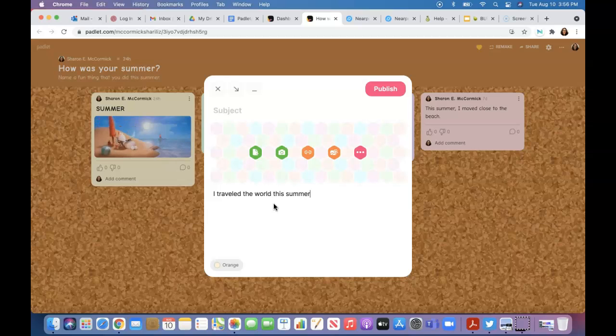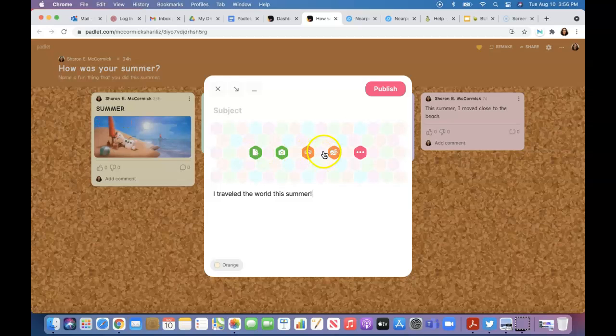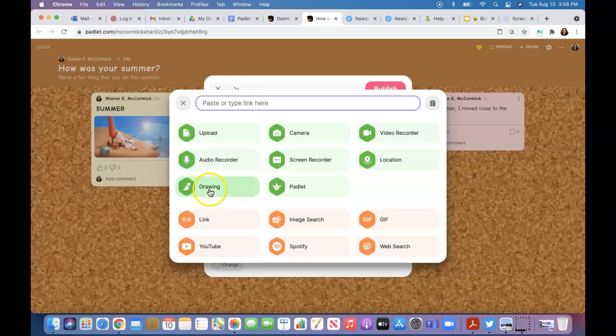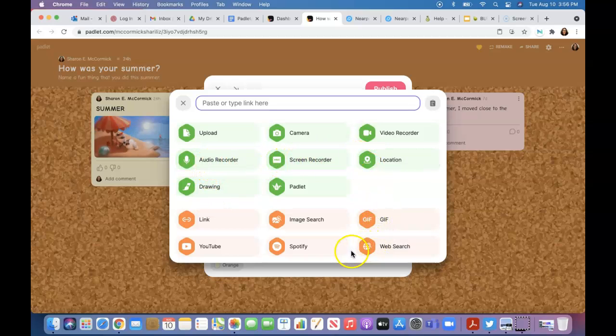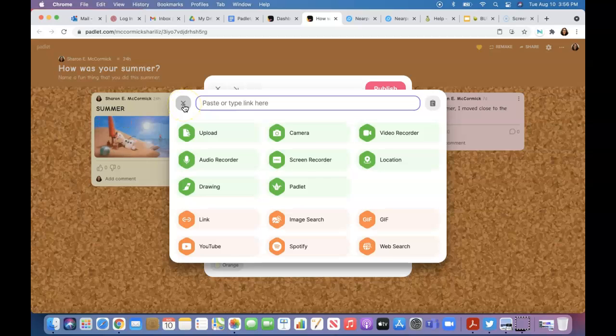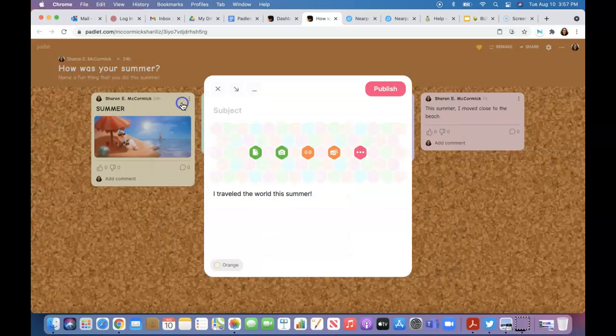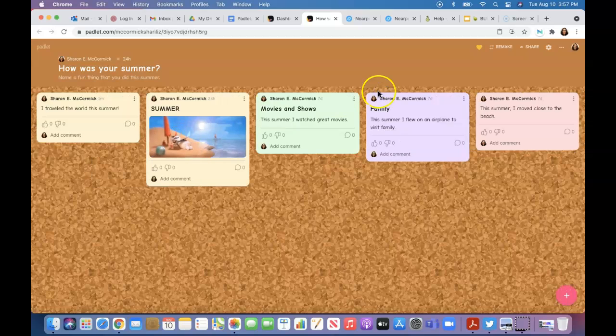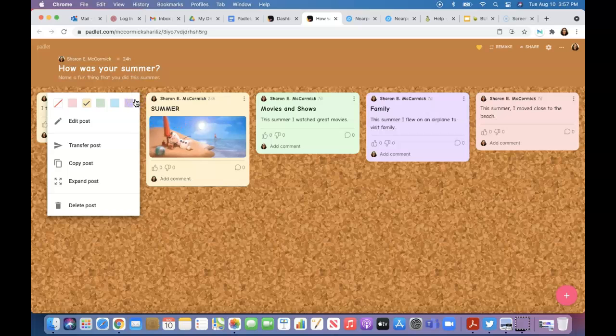This summer, there we go. You can add several different formats to that: a link, a drawing, a recording, a screen recording, any kind of upload, which includes a Flipgrid to your padlet. Then you publish it.